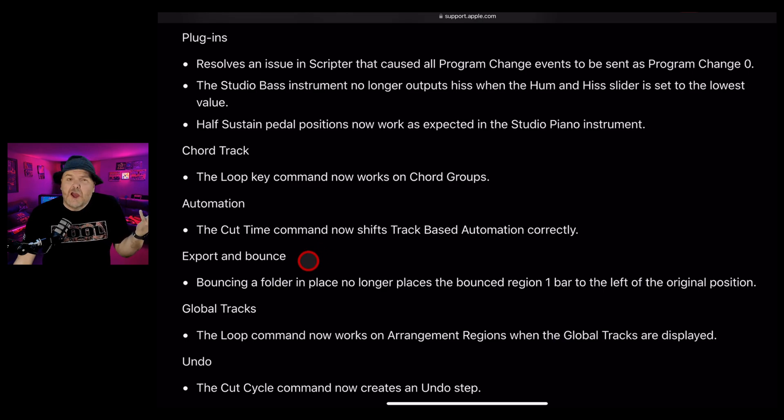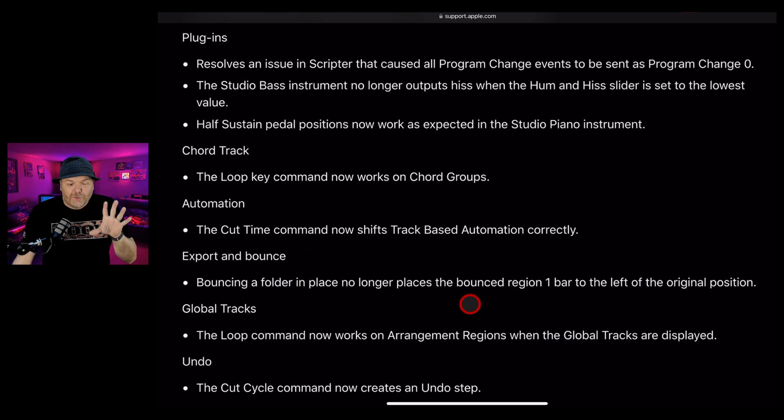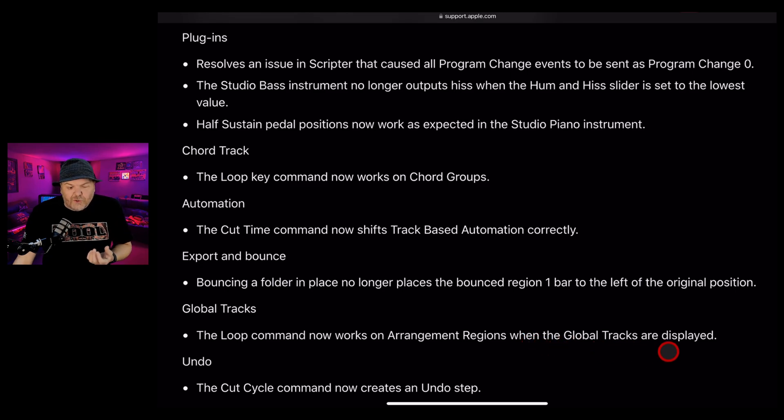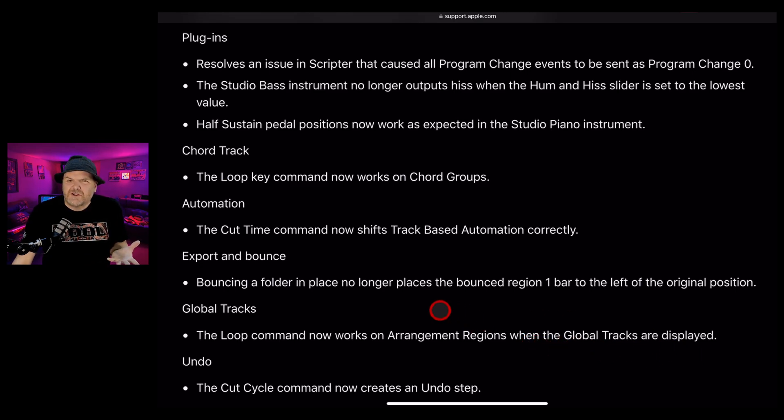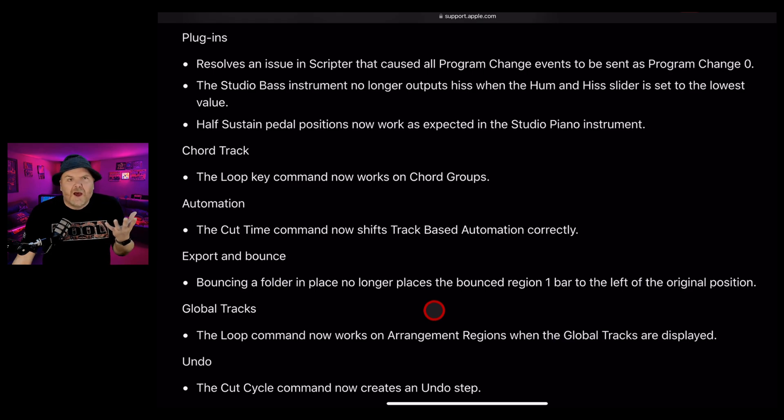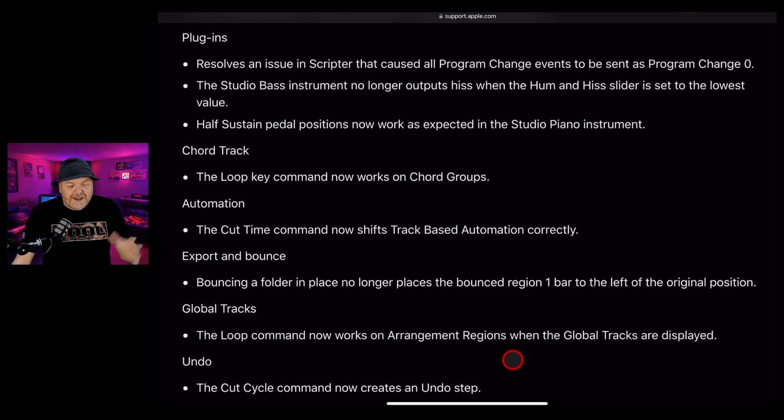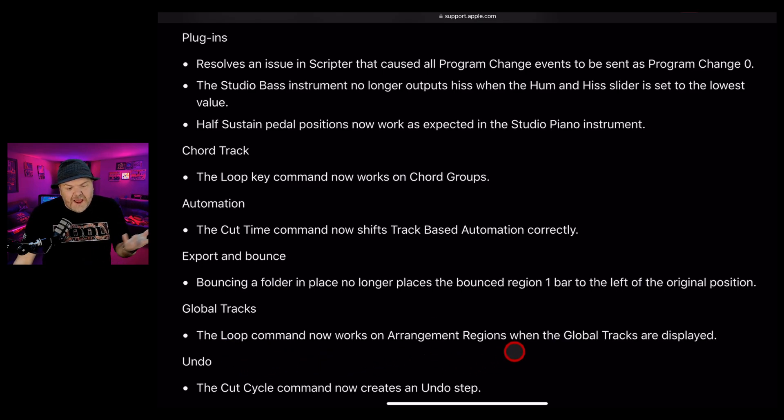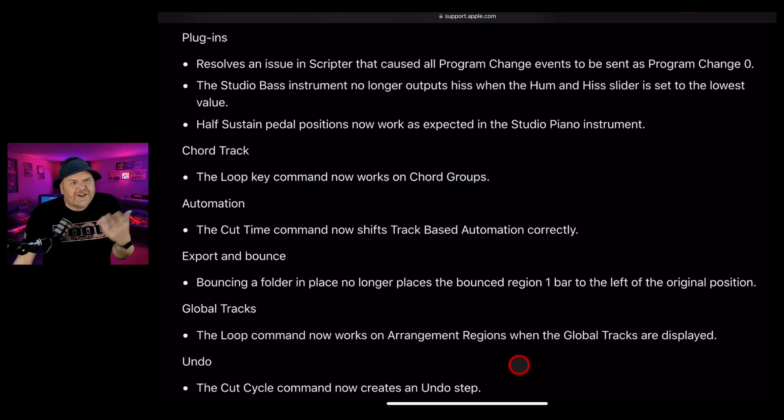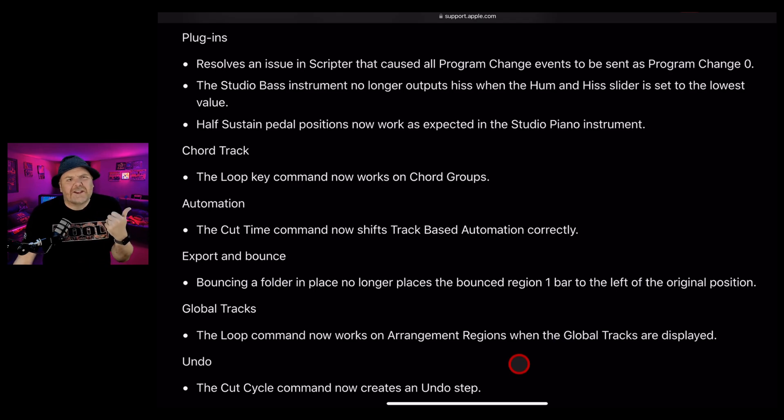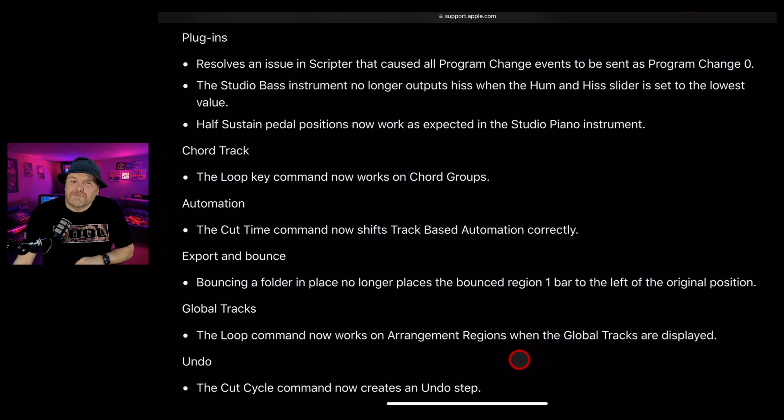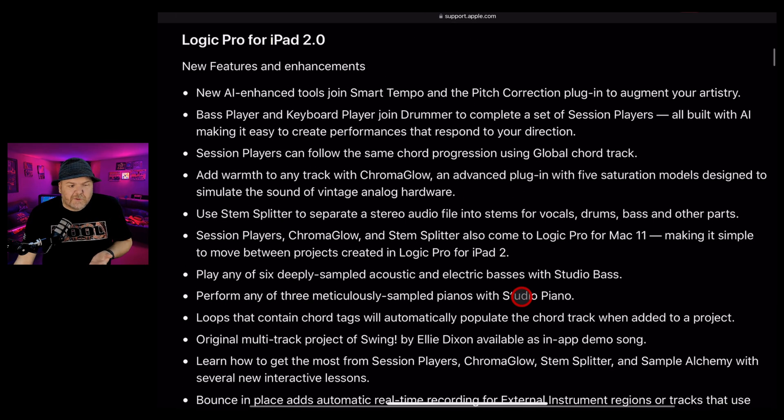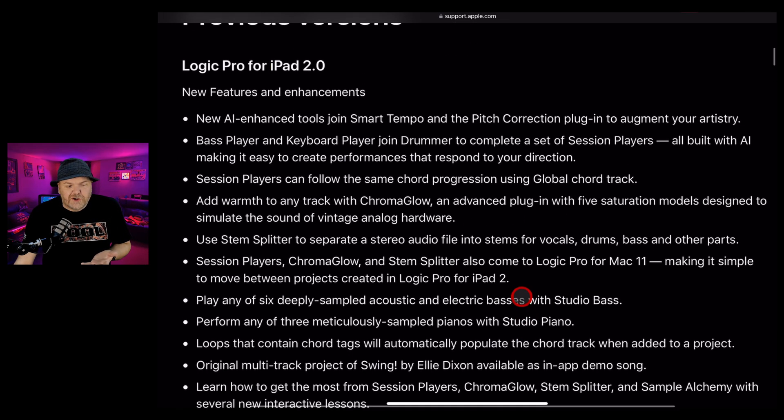Global tracks: the loop command now works on arrangement regions when the global tracks are displayed. Do we have arrangement regions? Did I miss a meeting on this? I think I need to do that full manual series about Logic Pro sooner rather than later. Under undo, the cut cycle command now creates an undo step - really handy because sometimes you do something and then you undo, if it didn't realize you did a thing it undoes the last thing. This has fixed it.